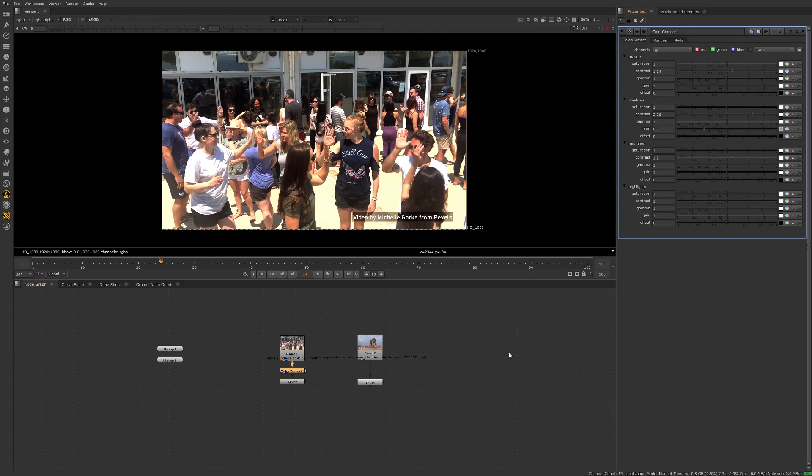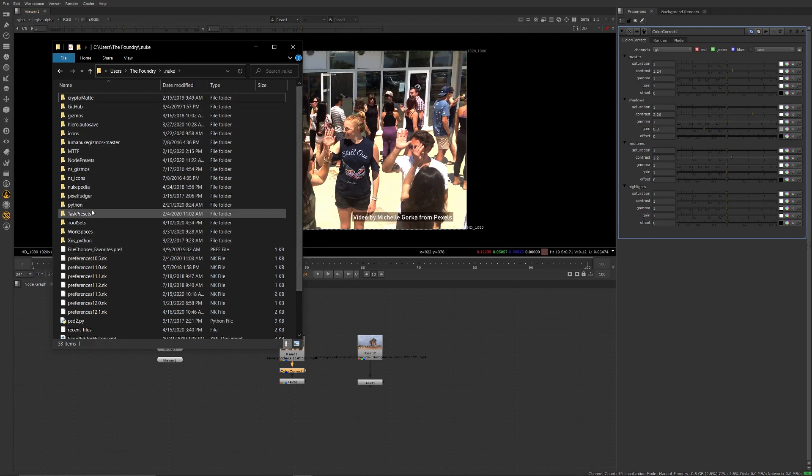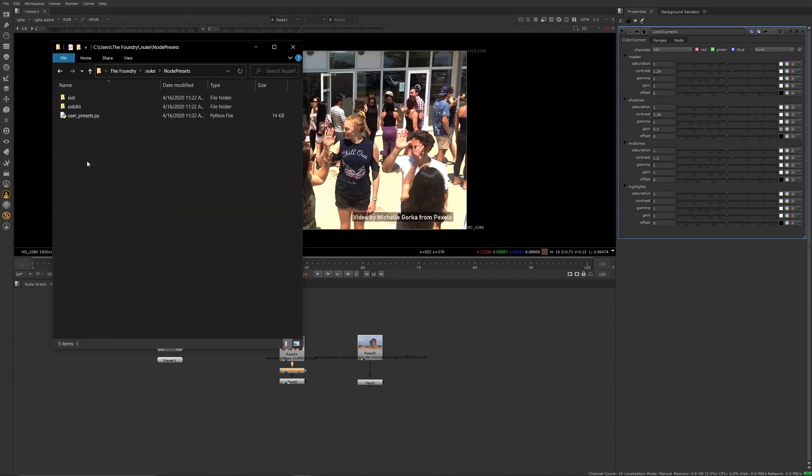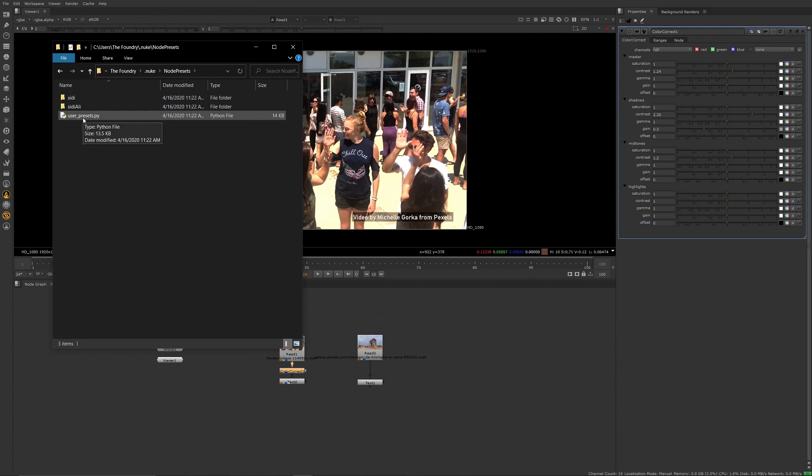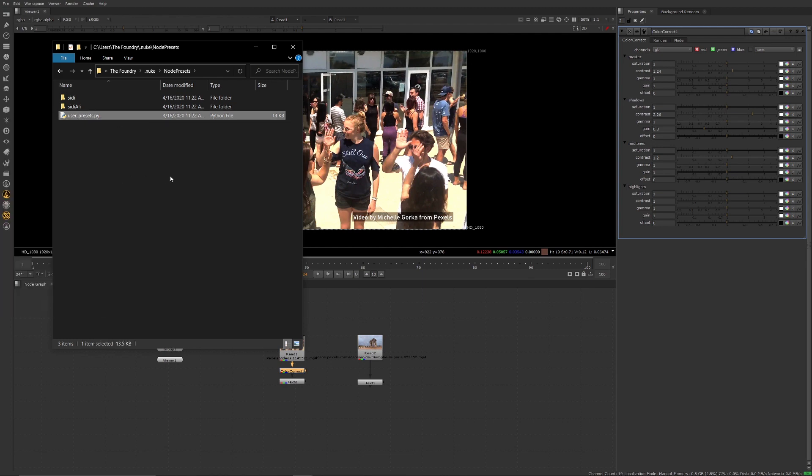Now if I look back under my presets, contrast is going to be there. These presets are saved in your .nuke folder. Under your .nuke folder here, they're going to be in the node presets. They already have some that exist in here. They're basically on this top level inside of the user presets.py. If I were to open that up, you'll see all those presets in there.